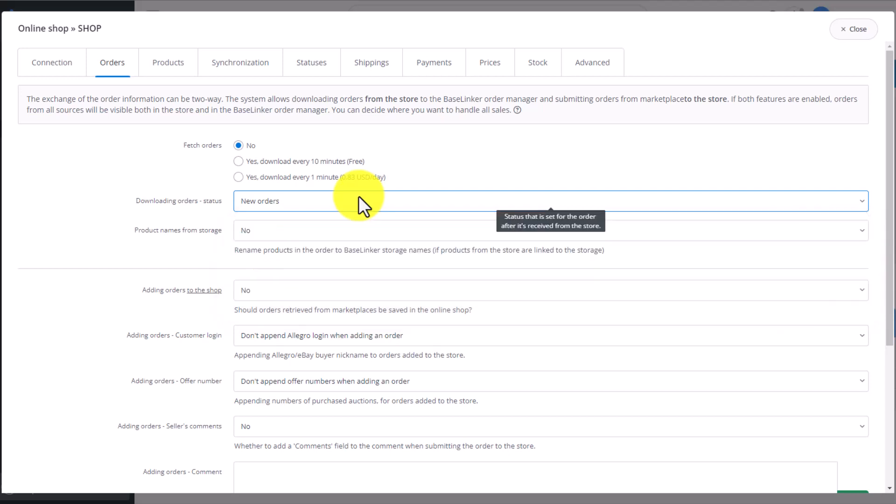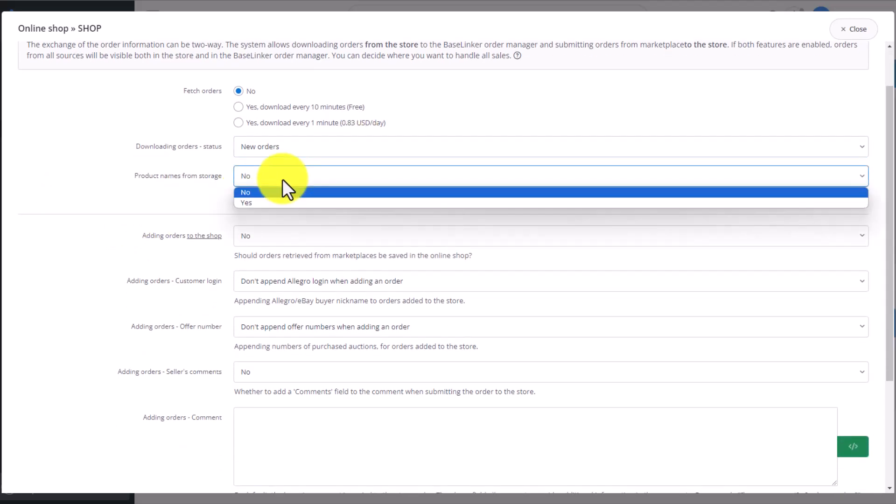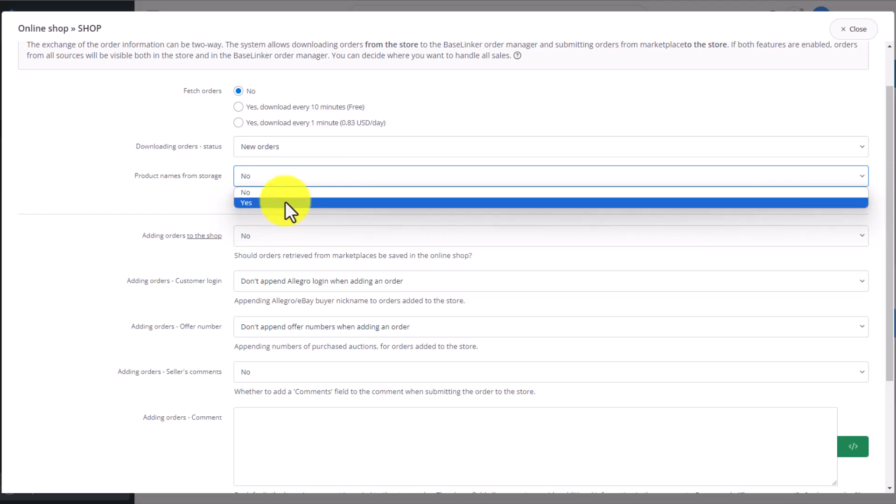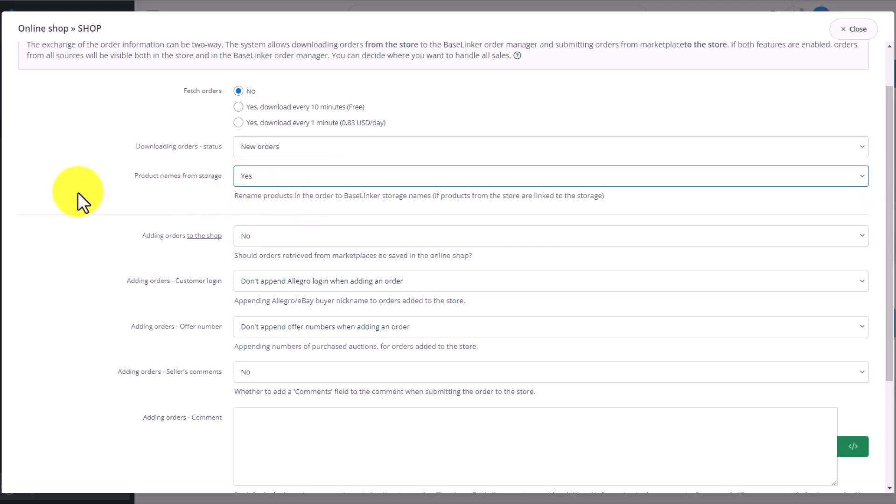Do you want the name of the product that shows up in Baselinker to be the name that currently shows in your storage? If you select Yes, then even if you have a different name in your online store, in Baselinker you'll see the product name from your storage. Remember that you need to link the products you have in your Baselinker storage with those in your online store. You'll learn more about this in the storage episode.